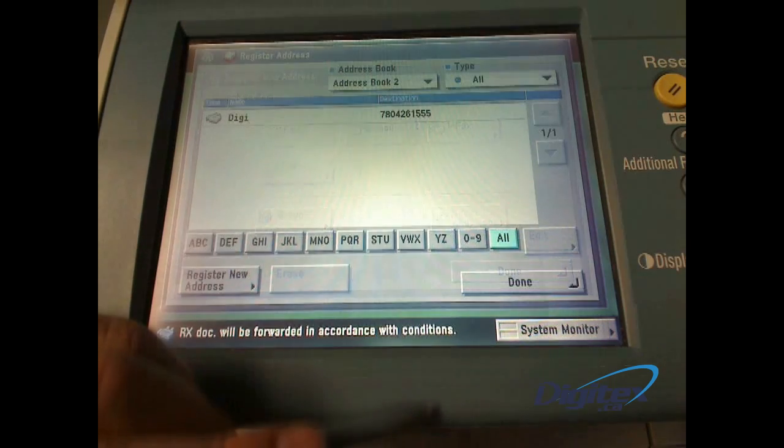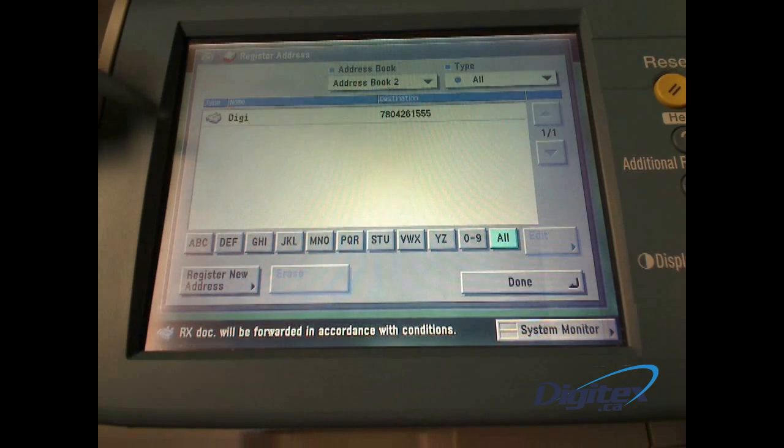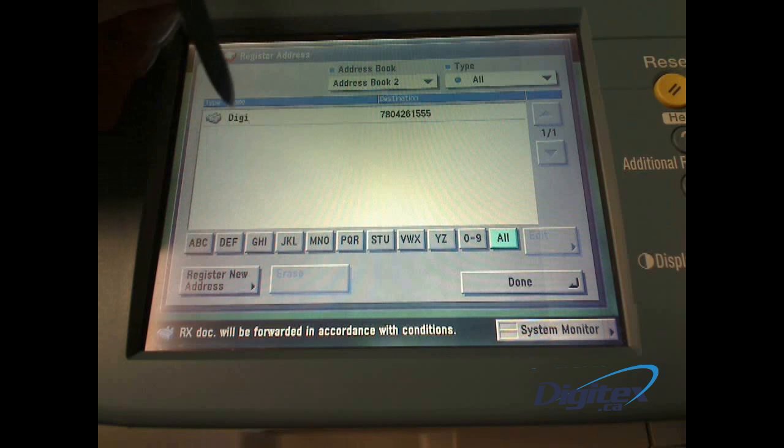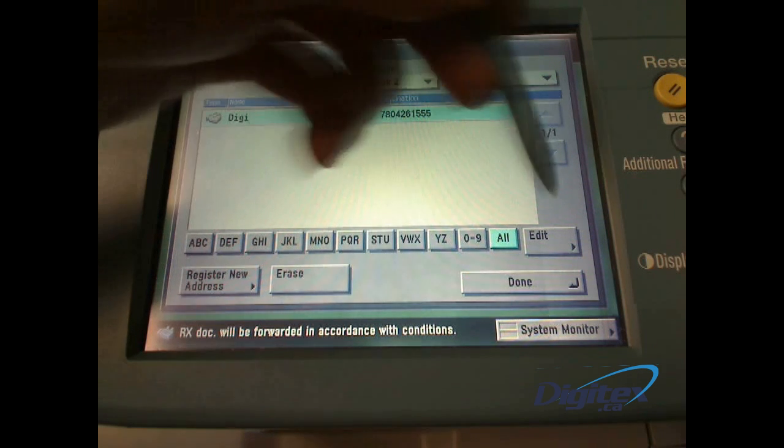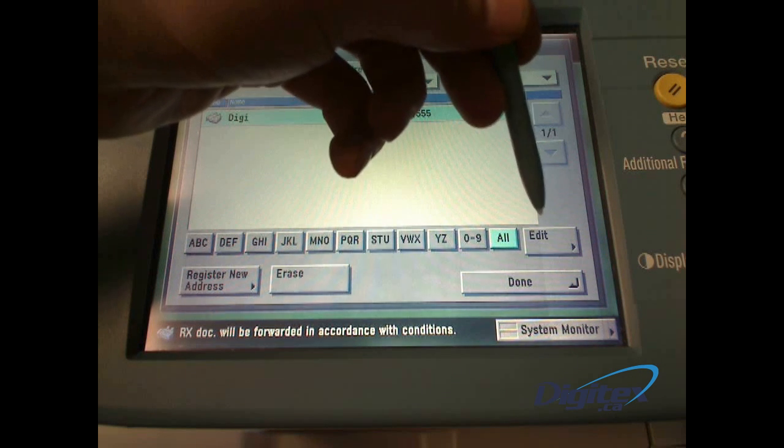After that, we just press done, and you'll notice that our entry is there. If we need to edit it, we can select it and hit Edit,